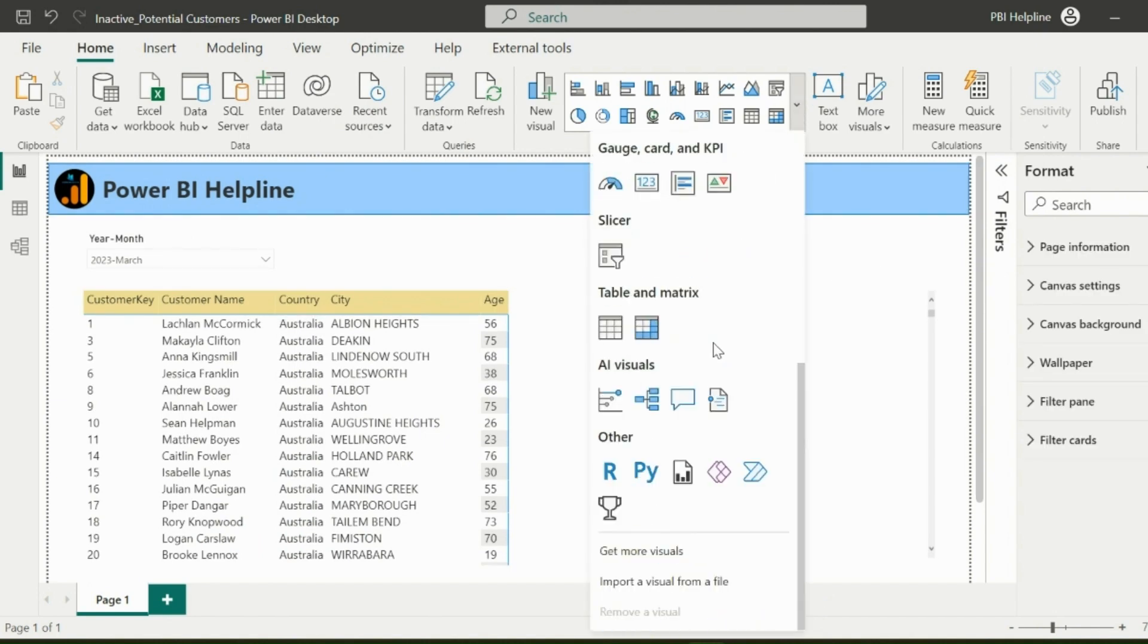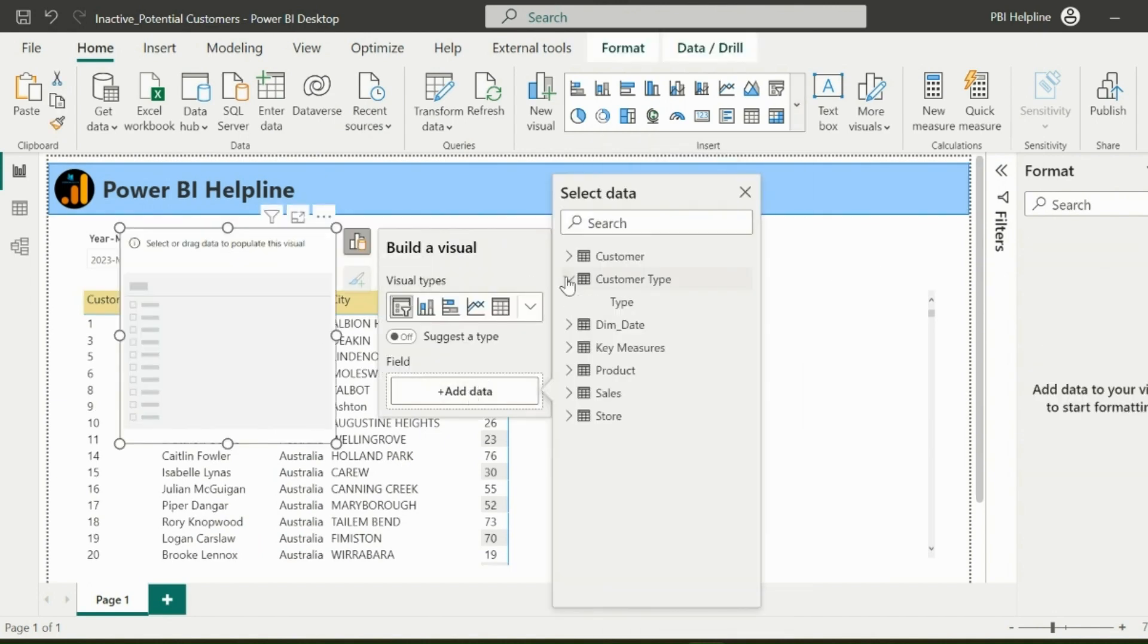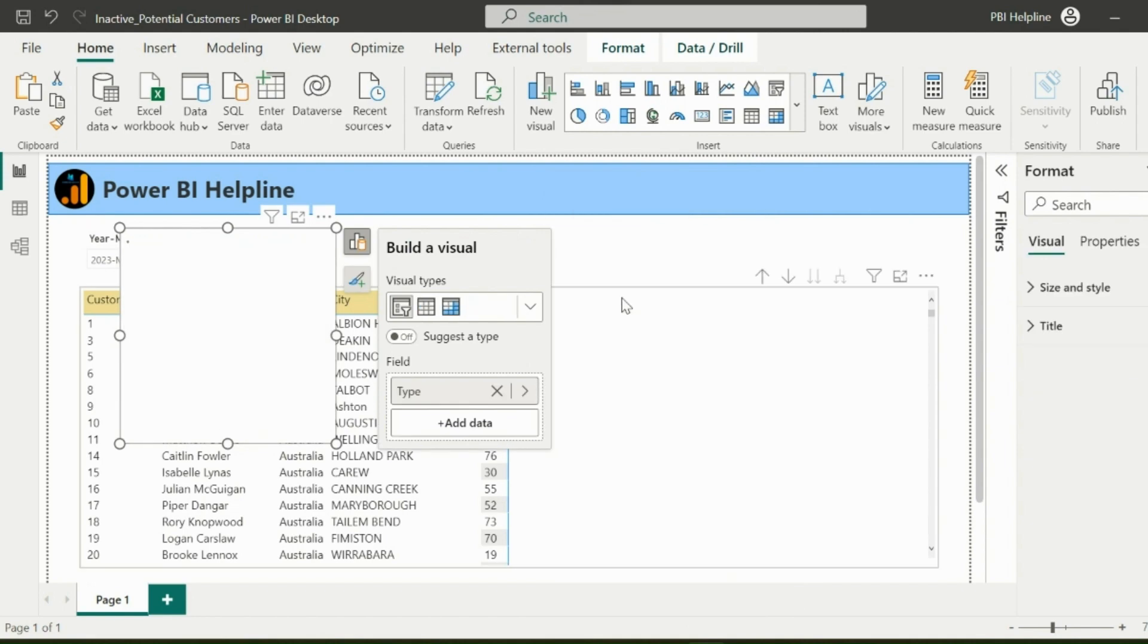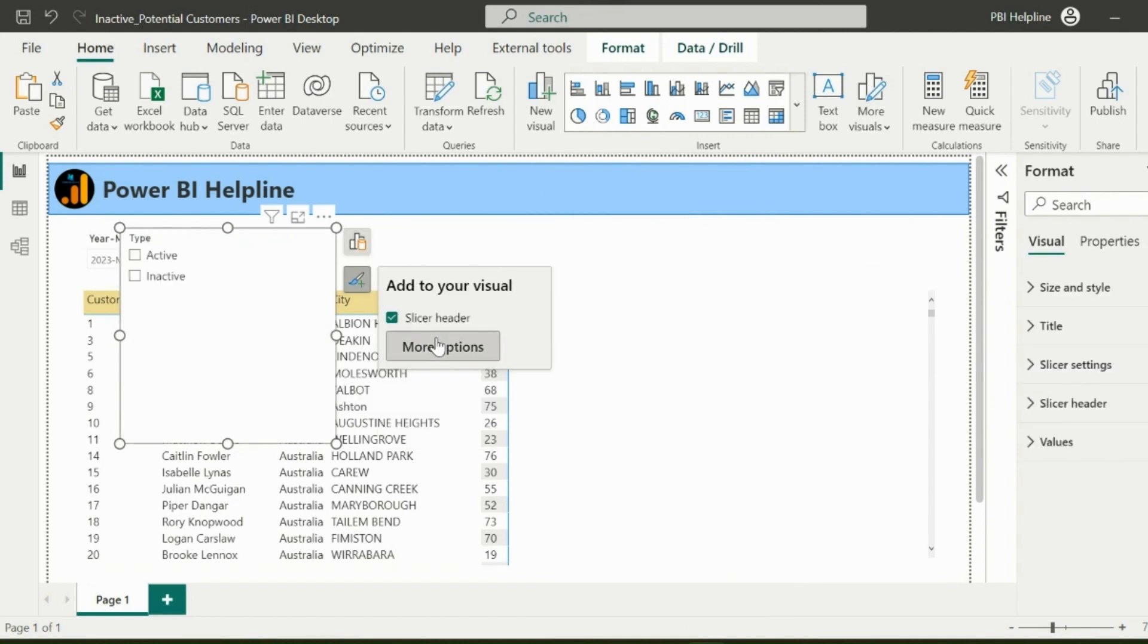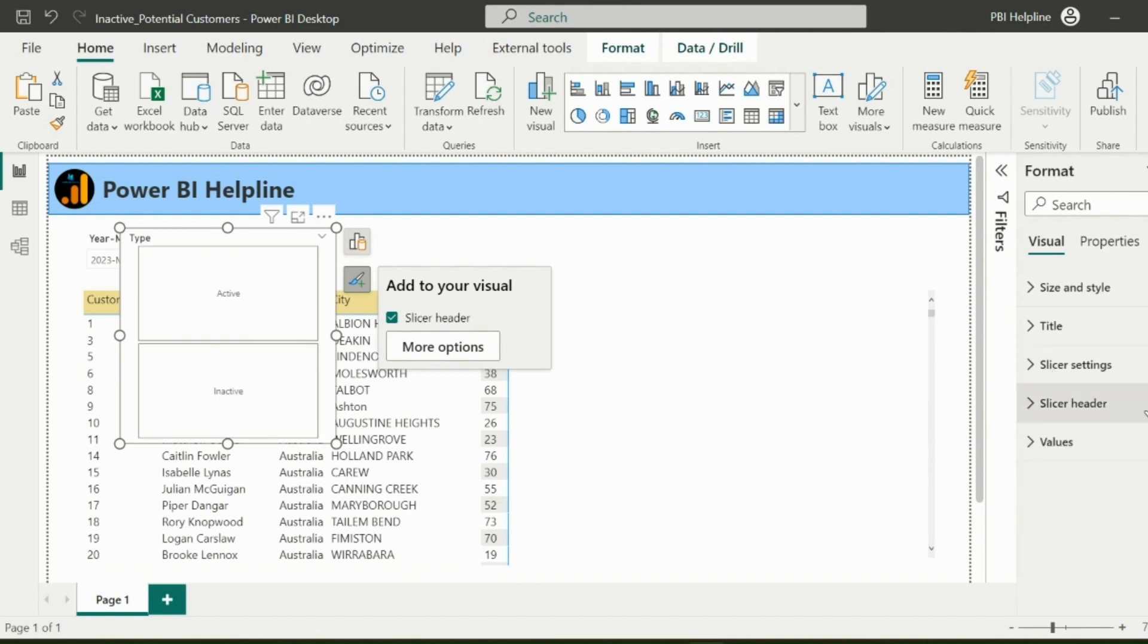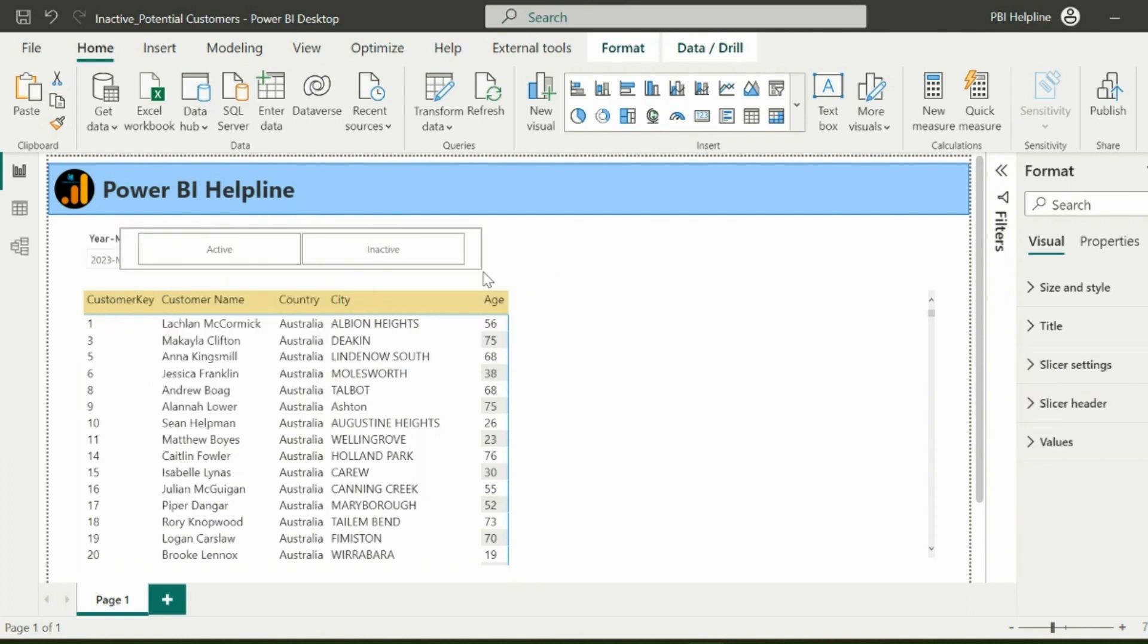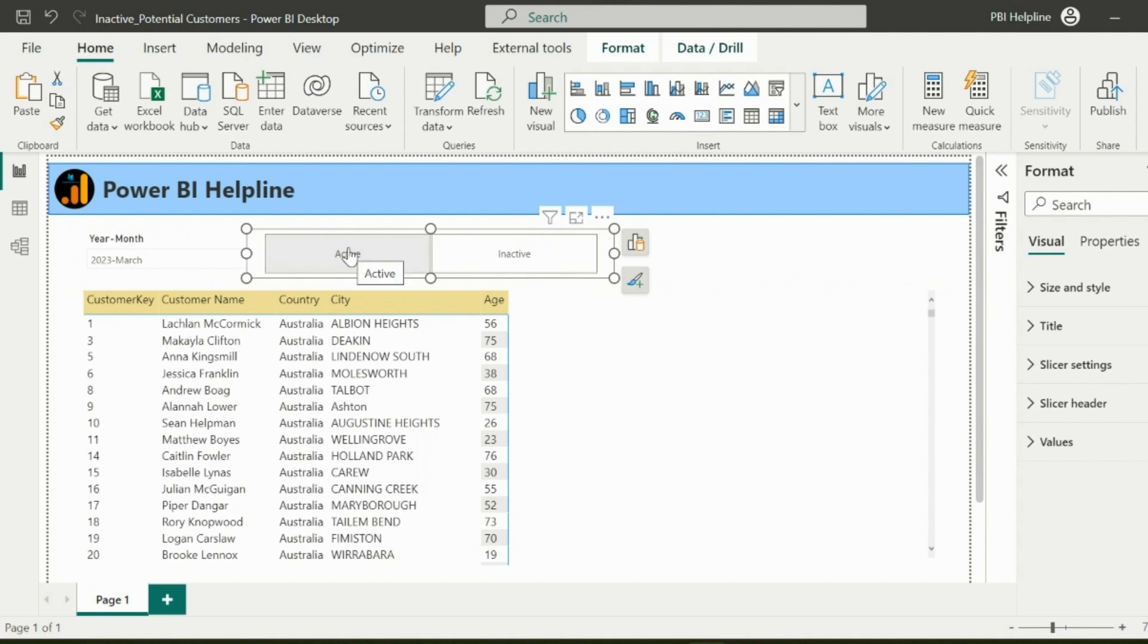Next, I can insert another slicer and add the Customer Type column in it. From Formatting option, click on More Options and change the slicer type from vertical to tile, so that it will look like a toggle button. You can move it to an appropriate place in your report page.